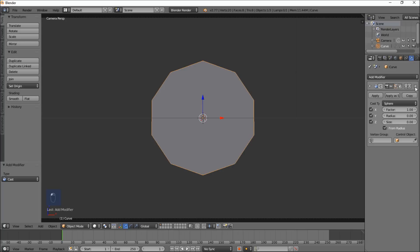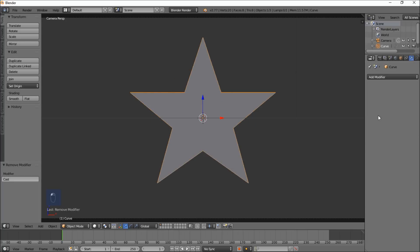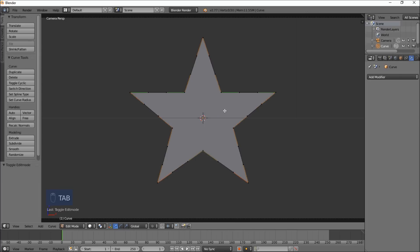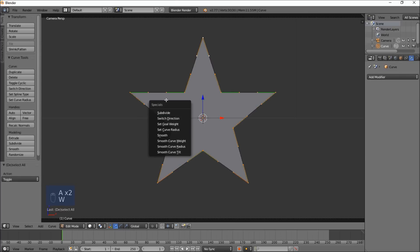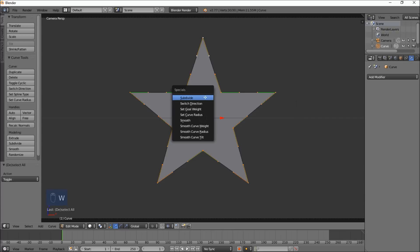Back into the modifier section and delete the cast modifier. What we're going to do now is type tab, A, and W. We're going to add more points on this to subdivide it.